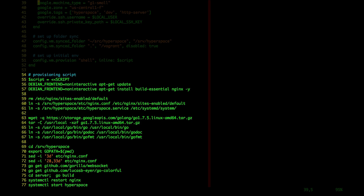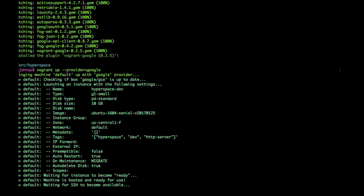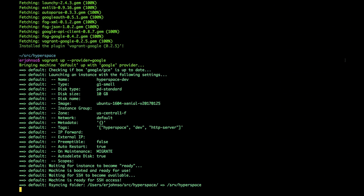Here, a simple shell provisioner runs an inline script on the remote instance. Vagrant also supports other provisioners, like Chef and Puppet, for more complex instance configuration.